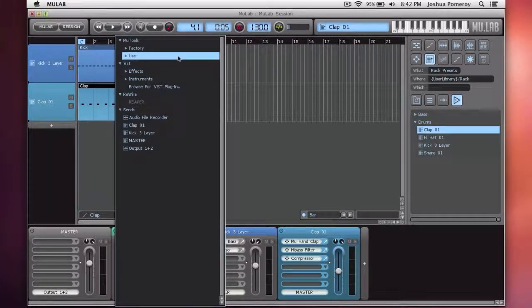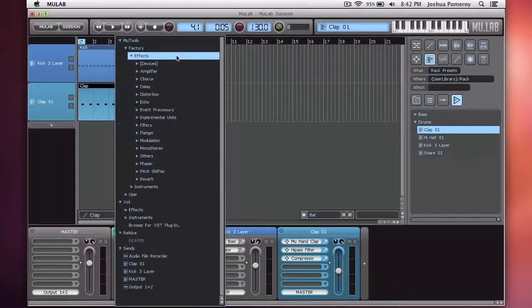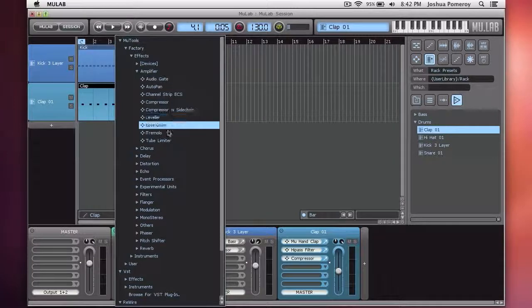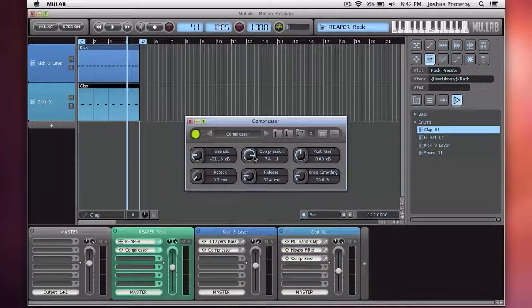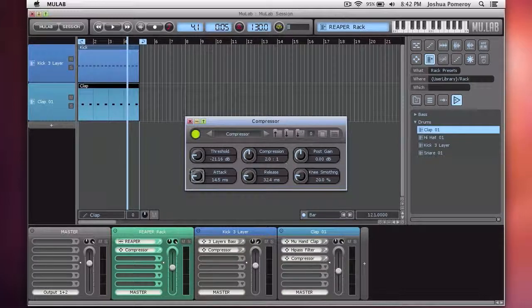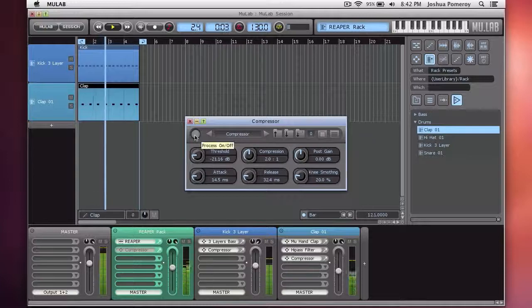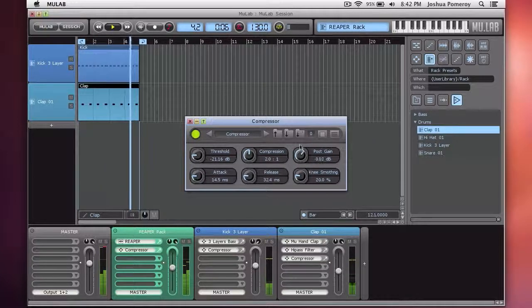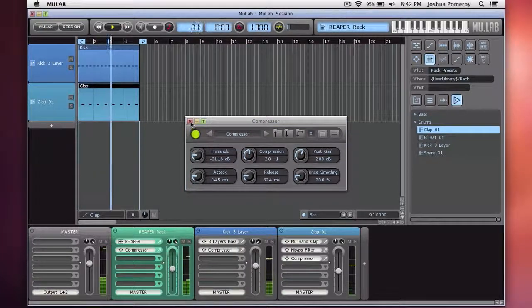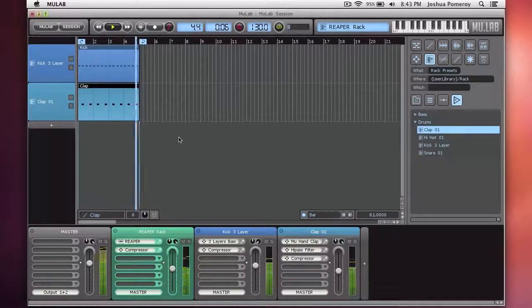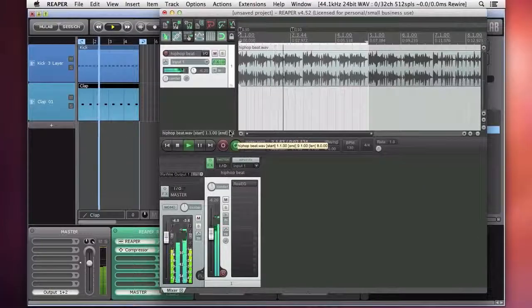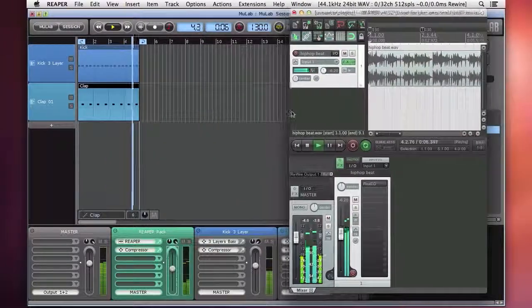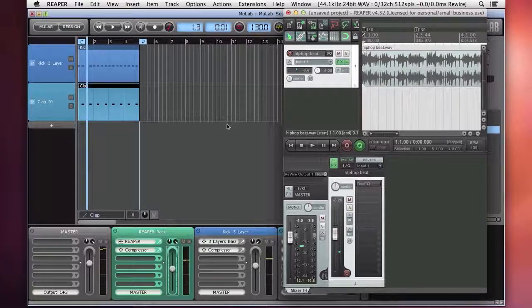So maybe we want to put a compressor on our Reaper rack. We can do that quite easily. We'll add a compressor. There we go. Just some of these settings. And there we go.